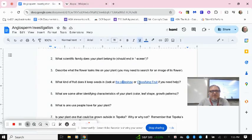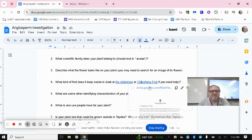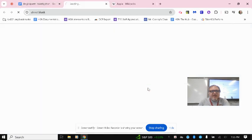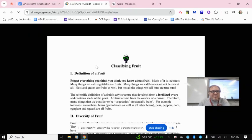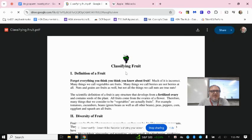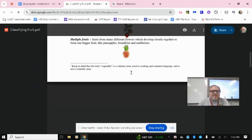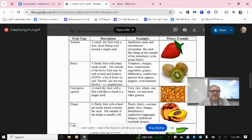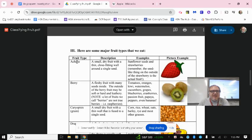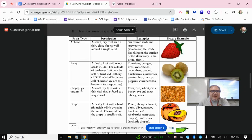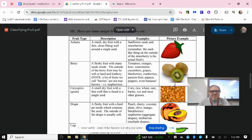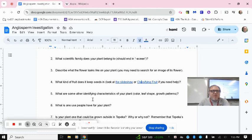Or you can look back at our classifying fruit PDF. That might also help you in this instance. So again, look back at some of the categories of fruits that we had here, like Akeen, Berry, Caryopsis. Do you see either the name of your plant under the examples, or do you see an image that matches up to help you determine what type of fruit it has?